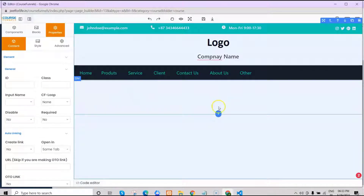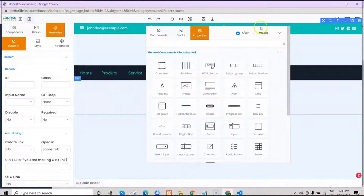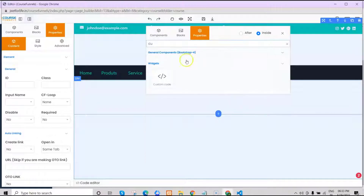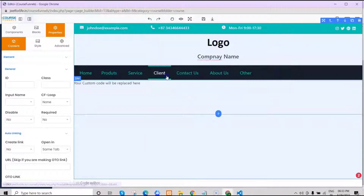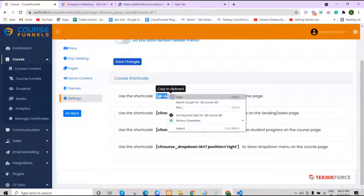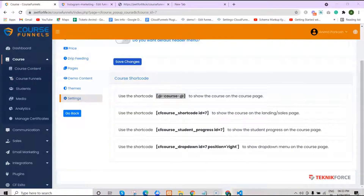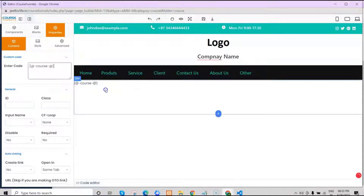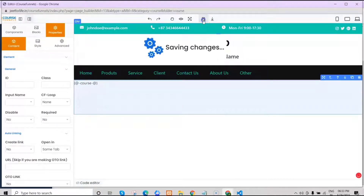Then click on the plus icon to add your shortcode inside. Search for custom code and paste in your shortcode. Then click on save.